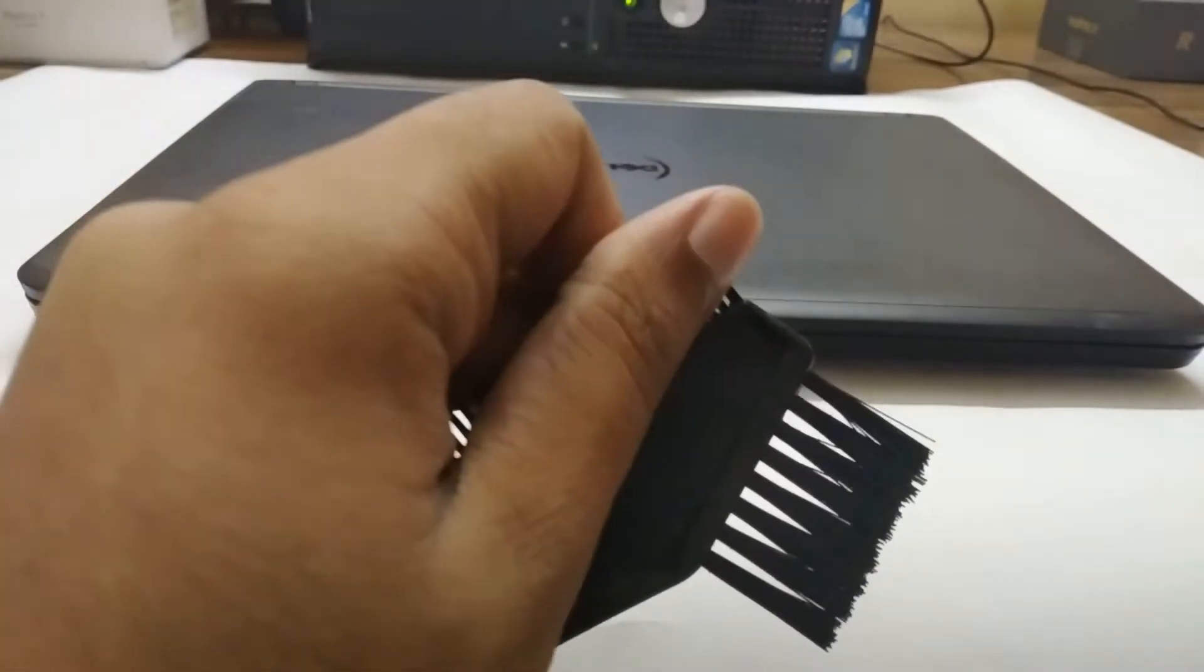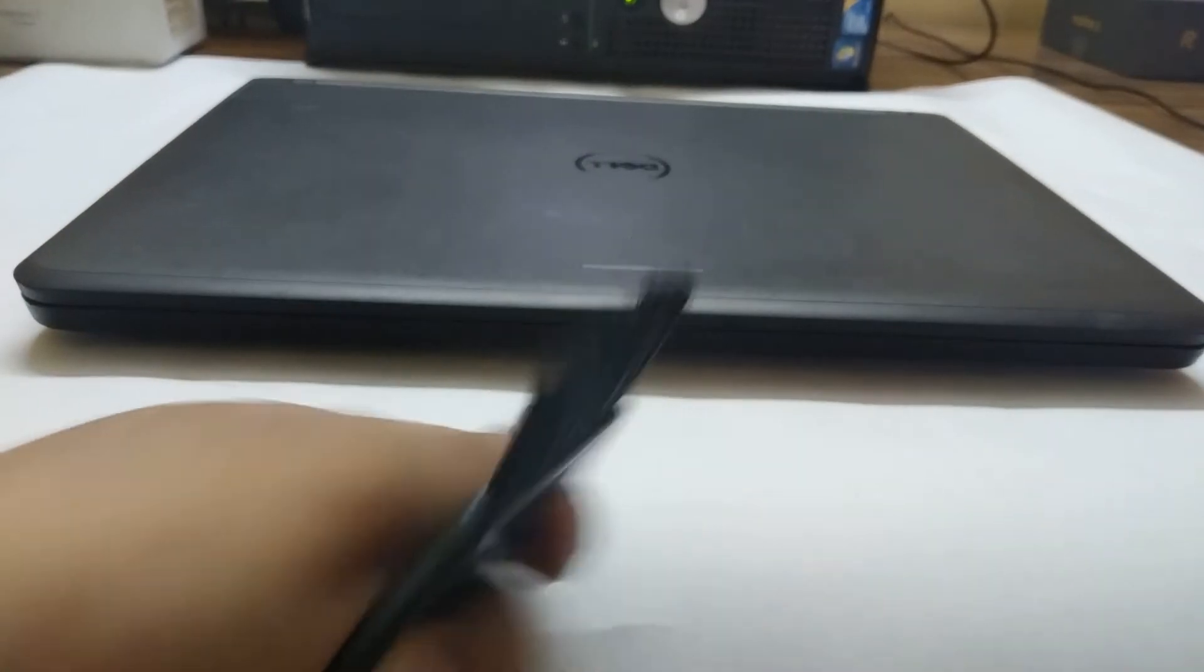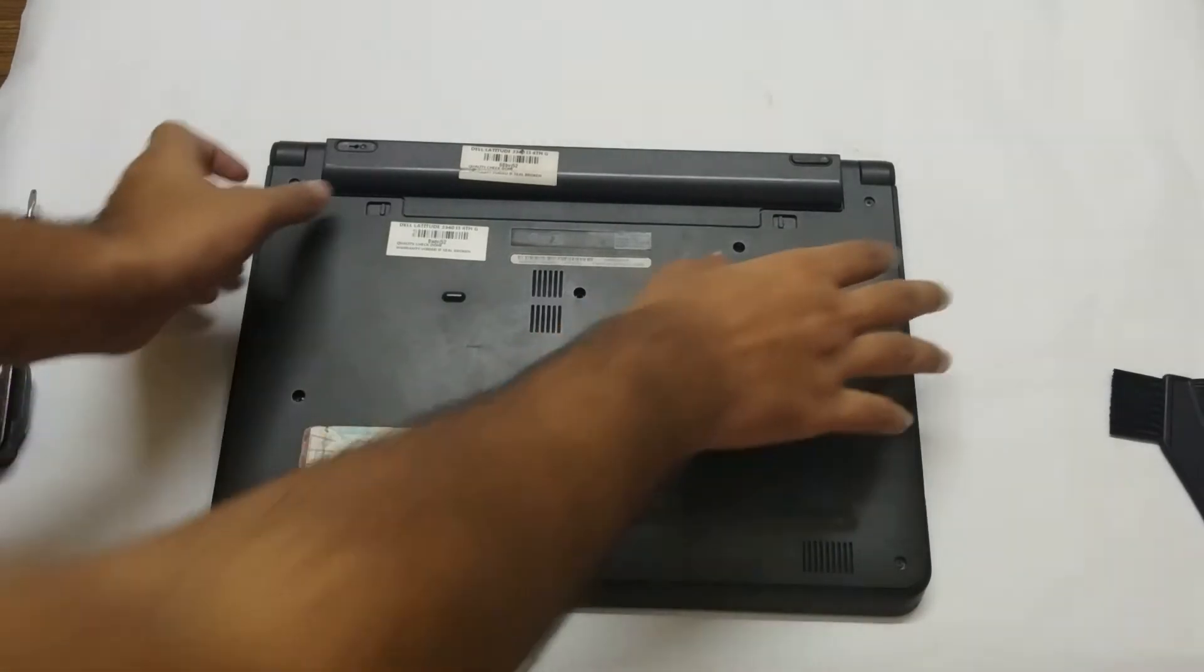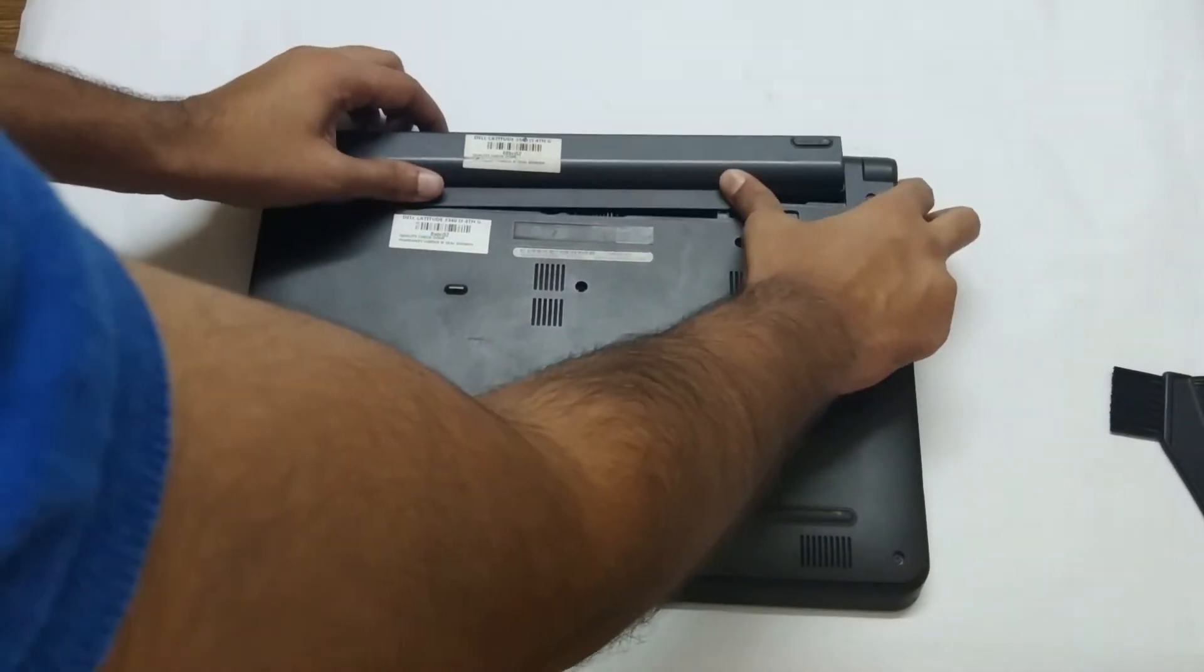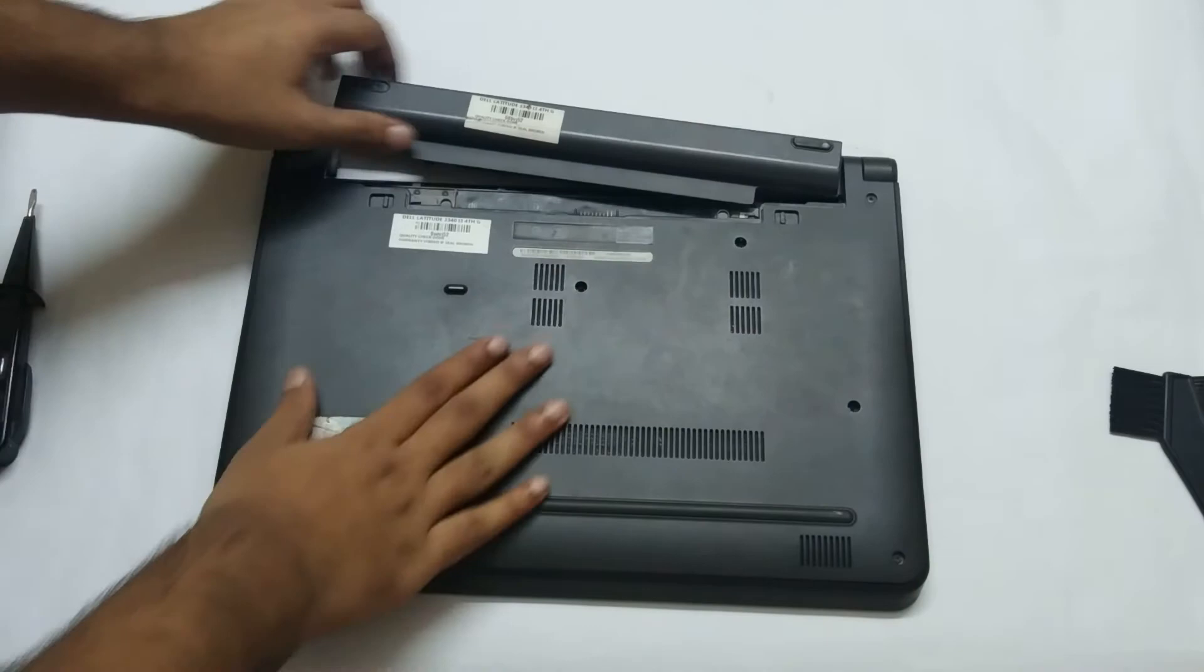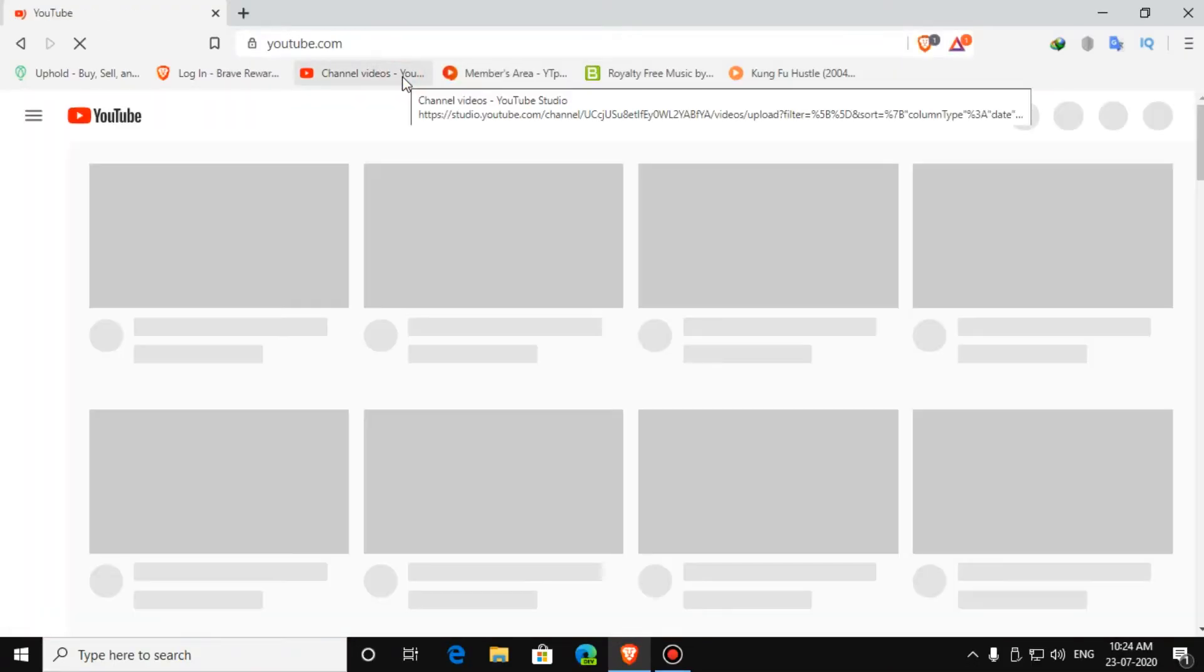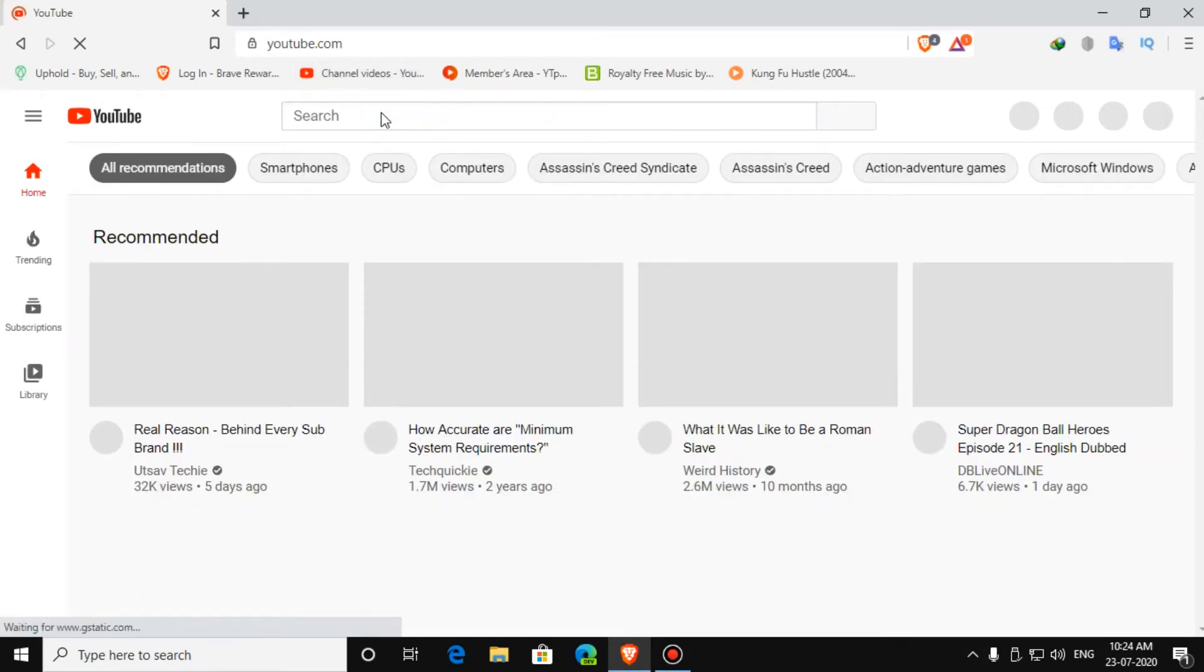For internal cleaning, you can use a brush to clean. For that, open your laptop back panel and you can clean. You can search on YouTube for your exact model of your laptop.